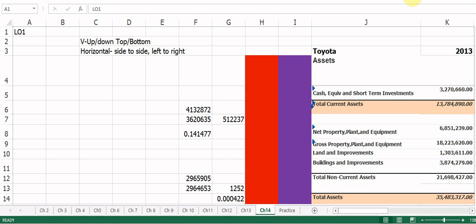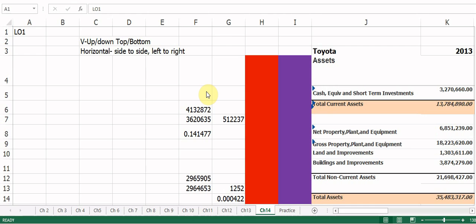Vertical means up and down, top to bottom. We can do vertical analysis on the balance sheet and also on the income statement. Horizontal means side to side — left to right, like the horizon. When we do horizontal analysis, we're comparing from one time period to another time period, and we can do horizontal analysis on an income statement and the balance sheet.